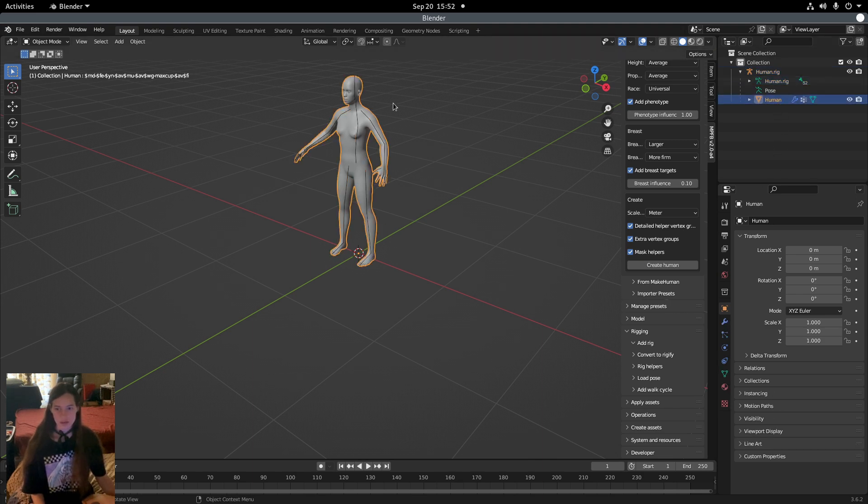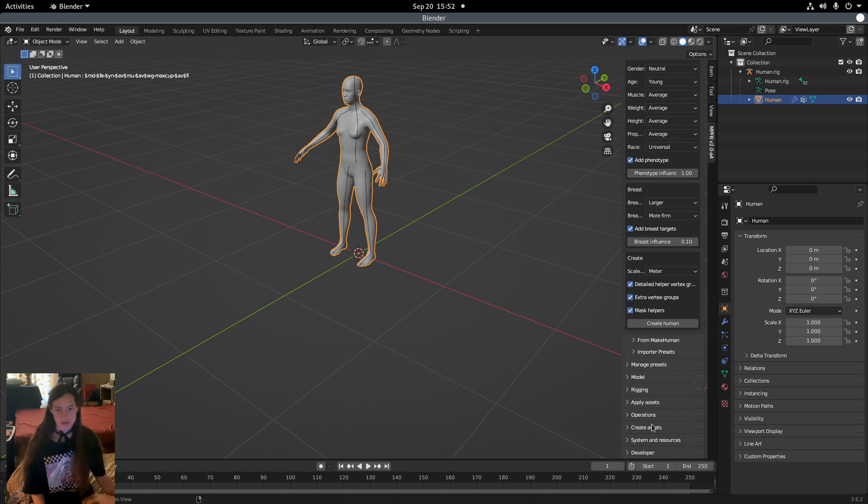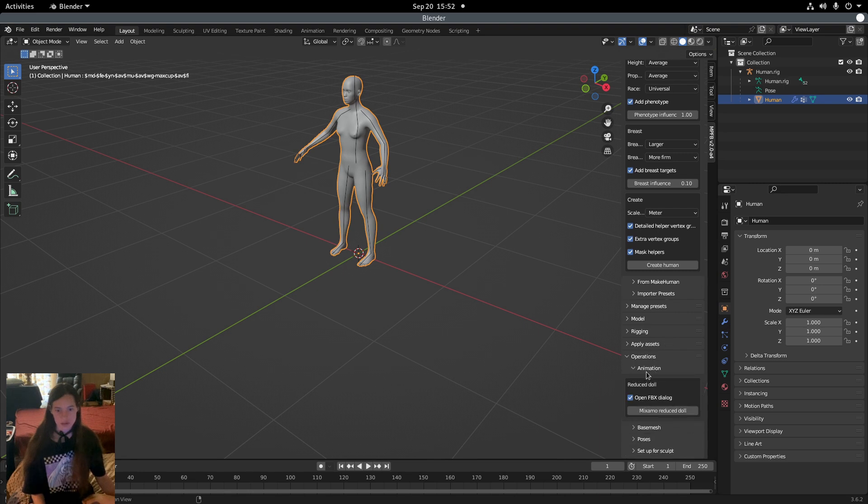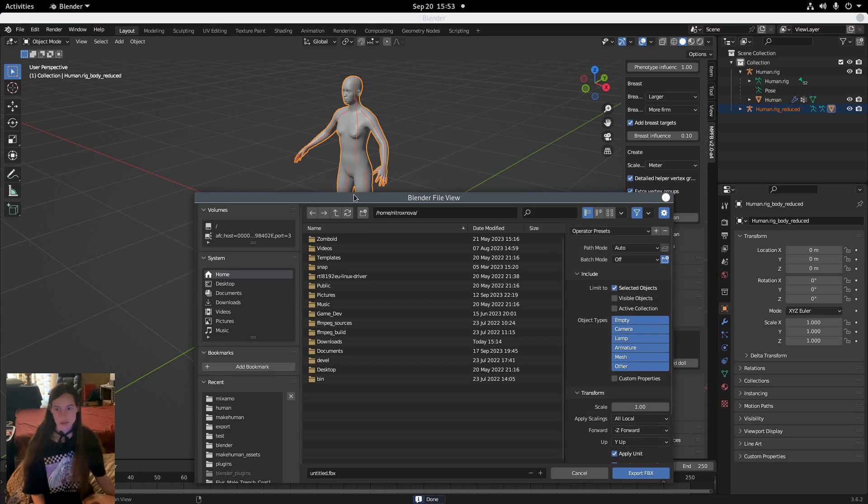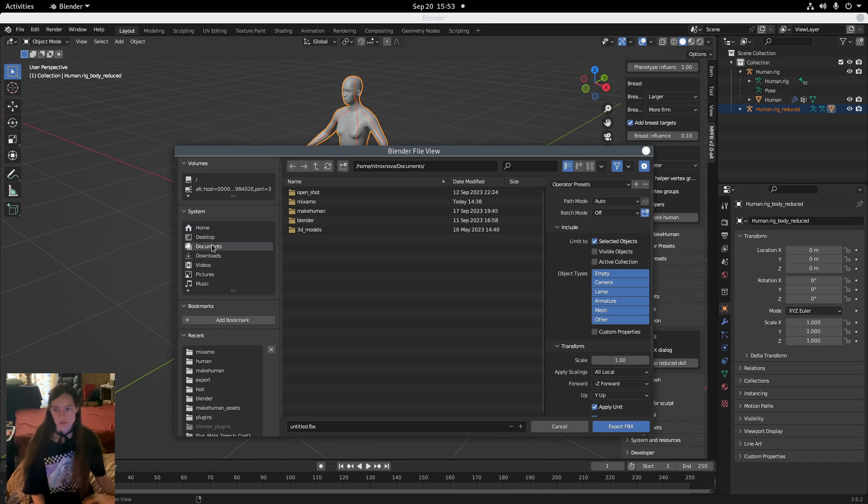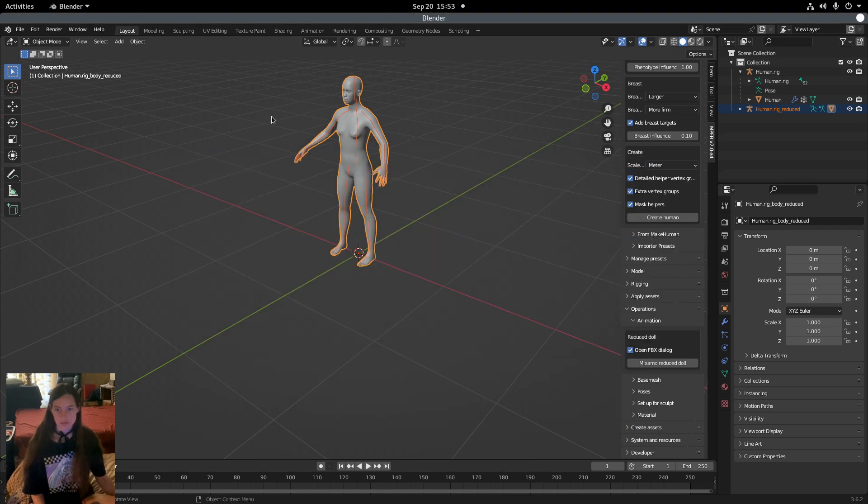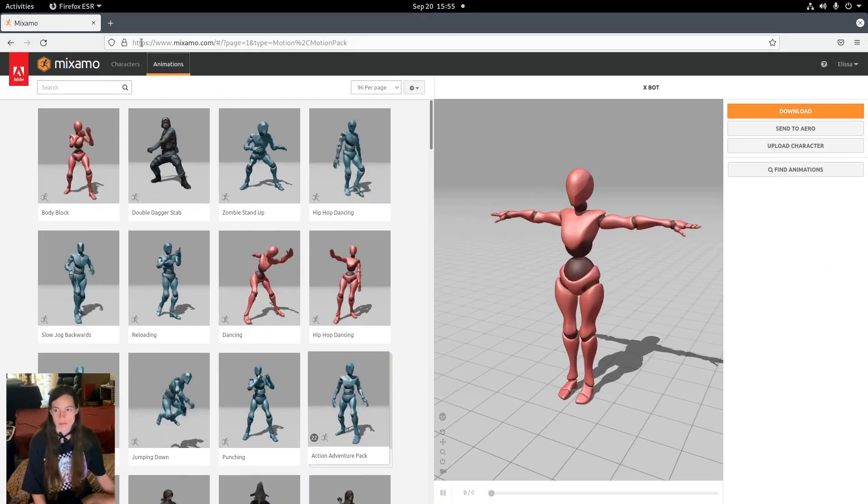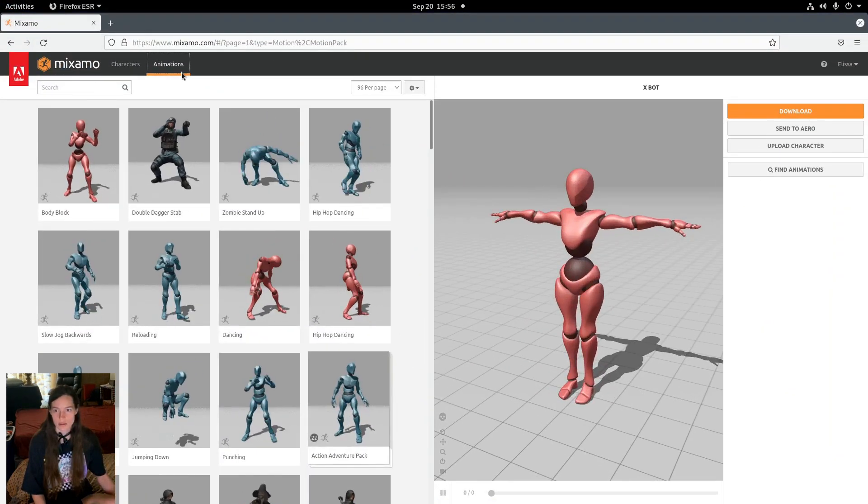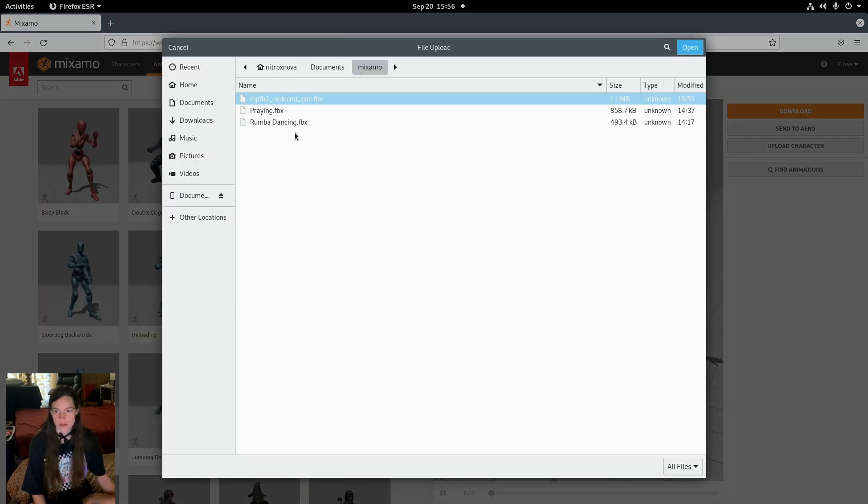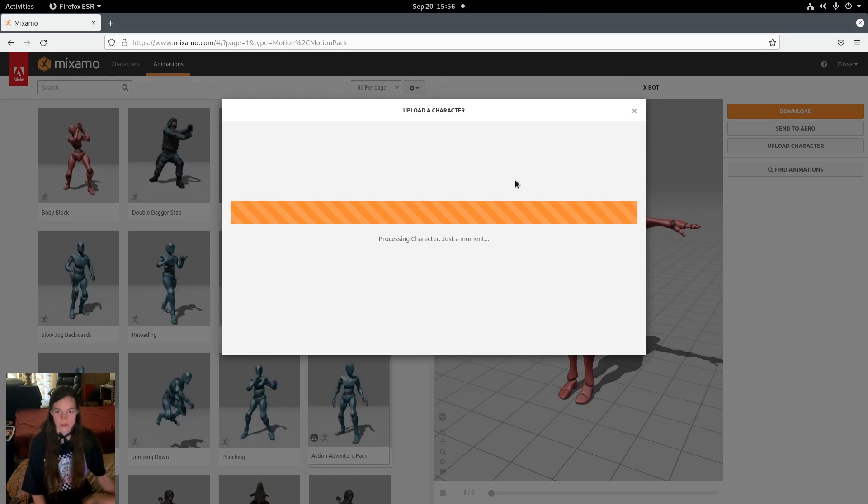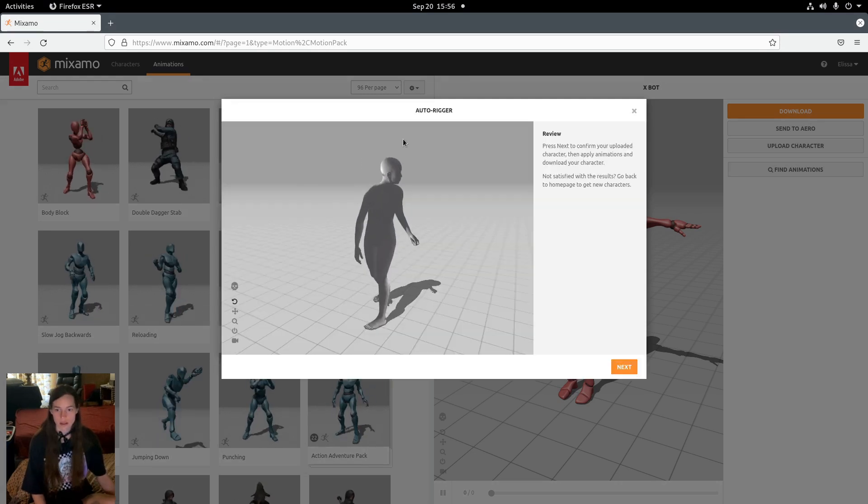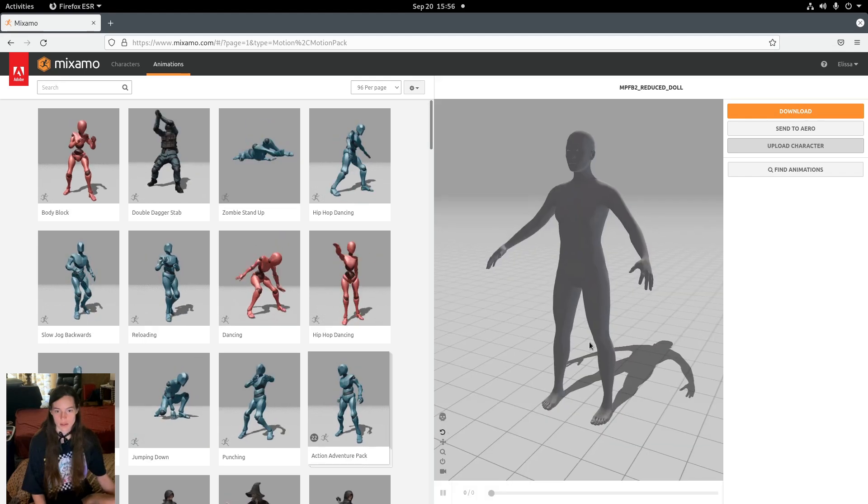Now we want to export this for Mixamo, so under Animation, Operations, I'll export the Mixamo ReduceDoll, which saves the model as an FBX. Then I'll go to Mixamo.com by Adobe and upload the character FBX file. Once it's done uploading, you can hit Next.